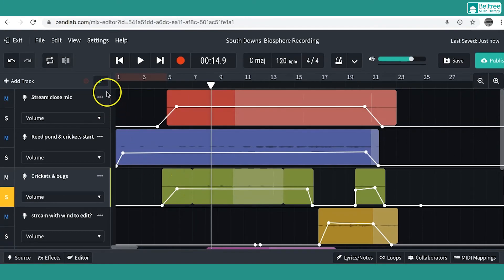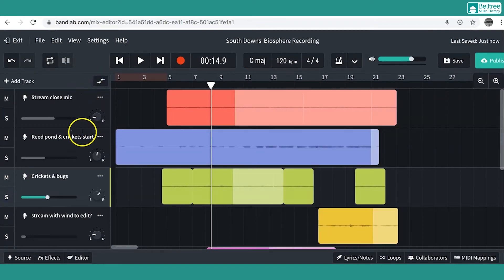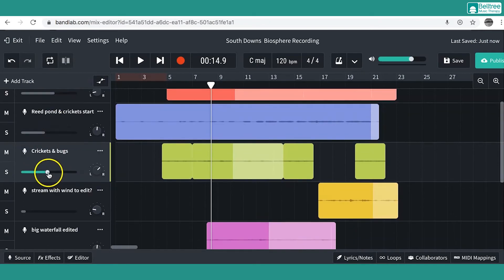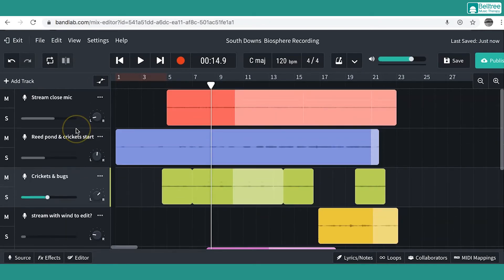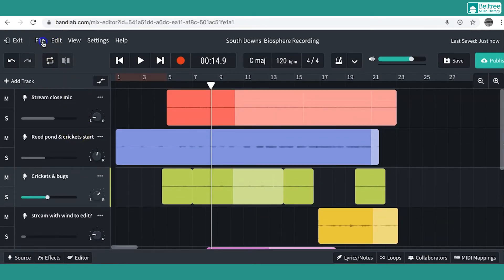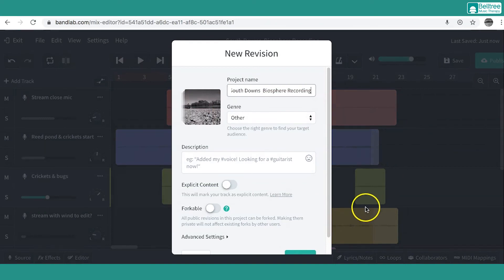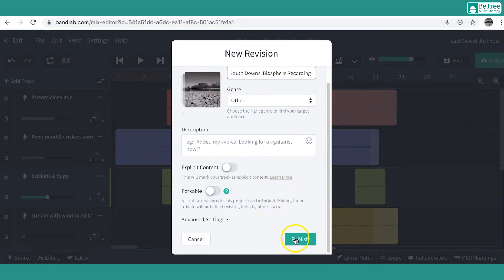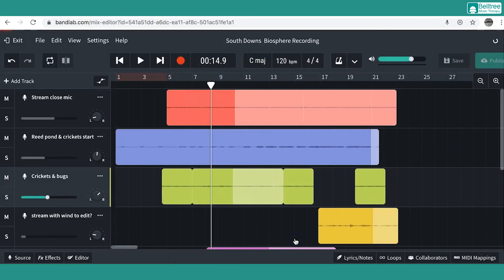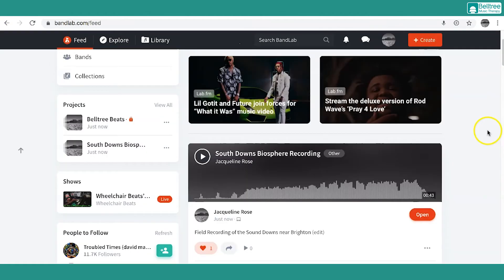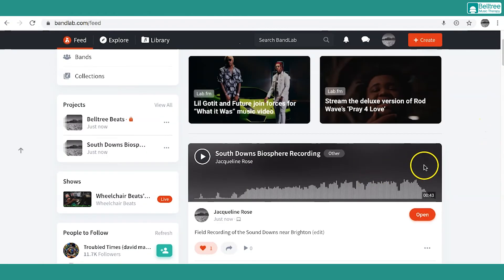When I was happy with the automation and the mix, I used the faders to get a good mix, then I mixed down as we've done before, and then I published it here to share with the online community.